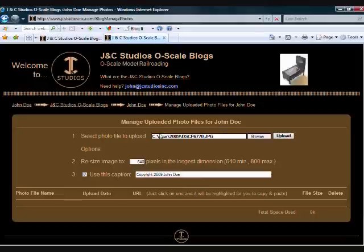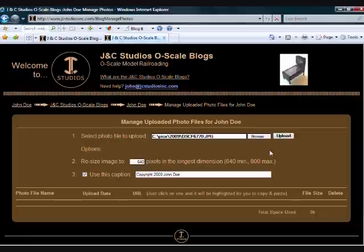The window closes and the name of your photo file is in the box. You can upload photos that are directly from your camera without resizing them first. The JNC Studios site will resize them automatically for you.